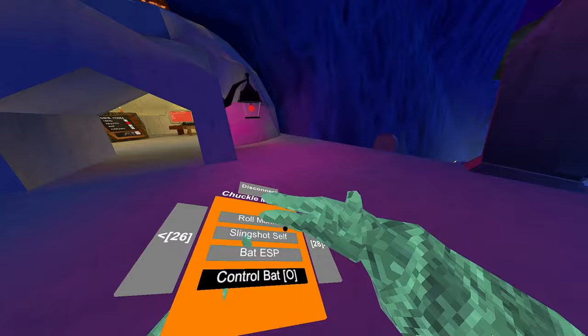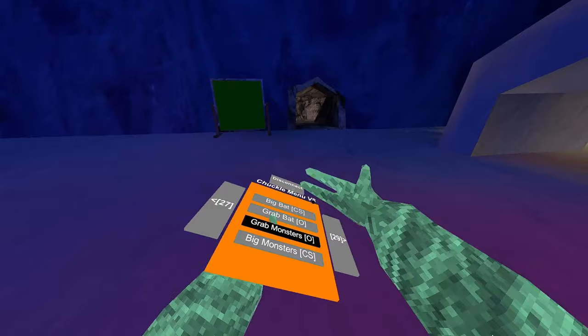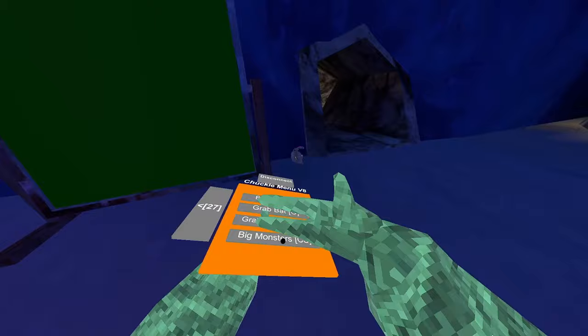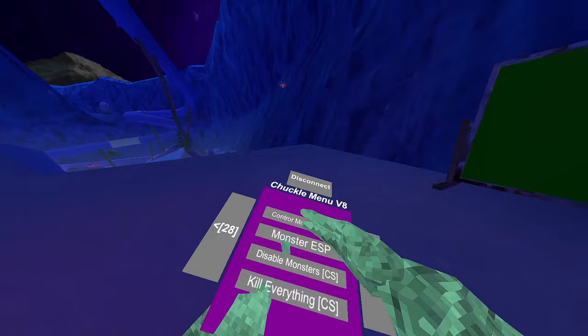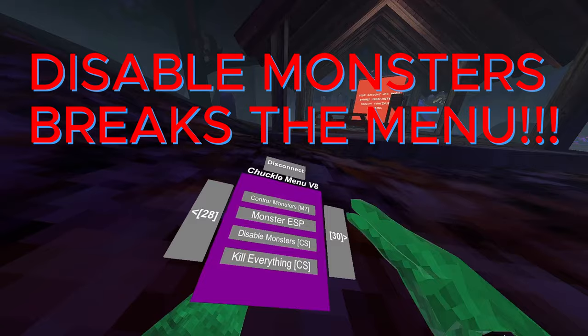Control bat. Big bat. I can make like a bat checkpoint. Grab bat. Grab monsters. Big monsters, makes them giant. Control monsters. Monster ESP, puts in ESP. Disable some monsters. Alright, so yeah, I'm pretty sure disable monsters breaks the menu, so just be careful.